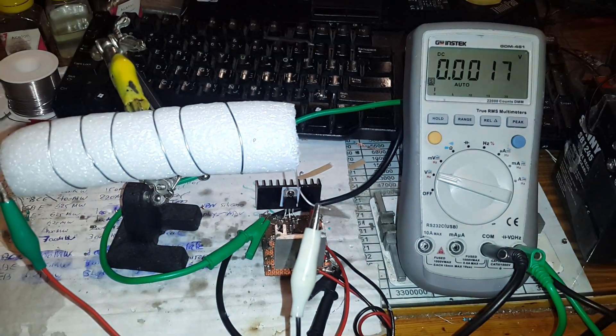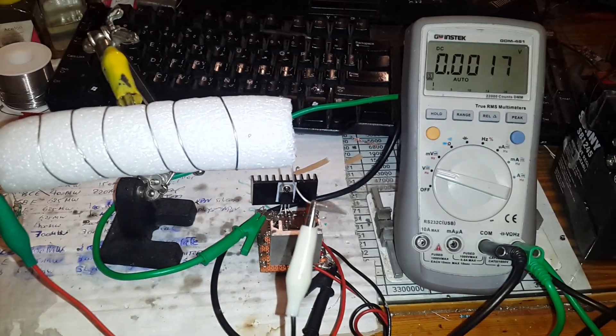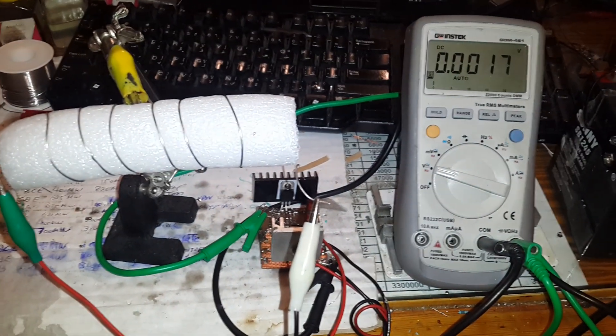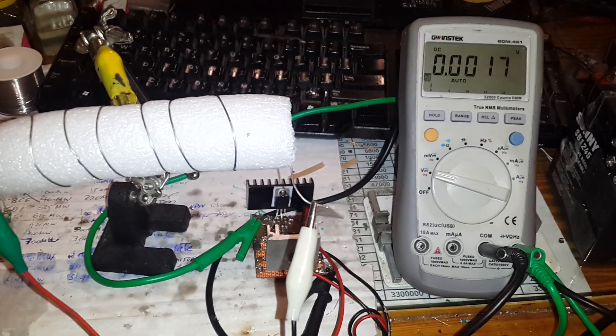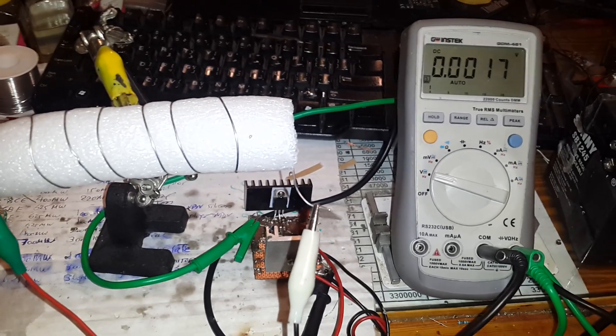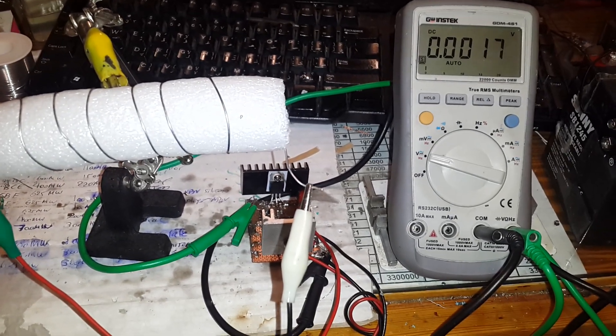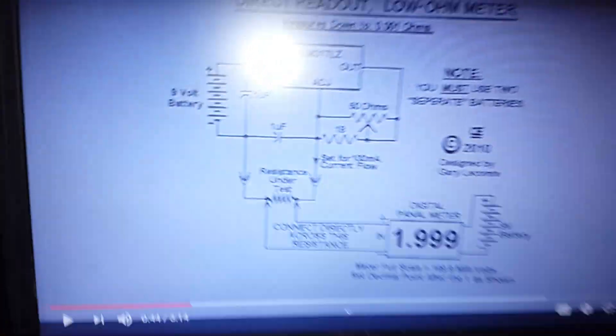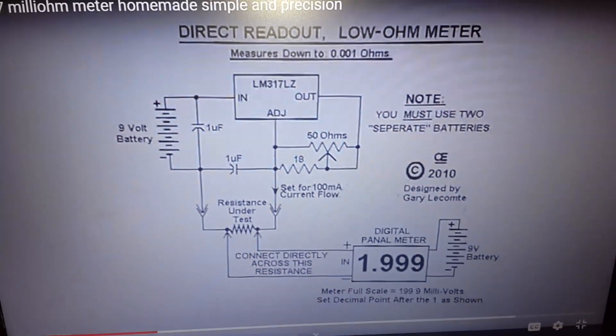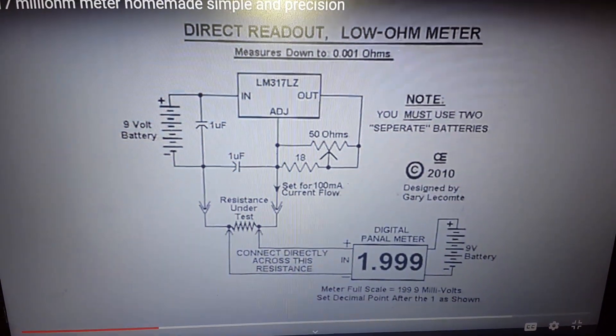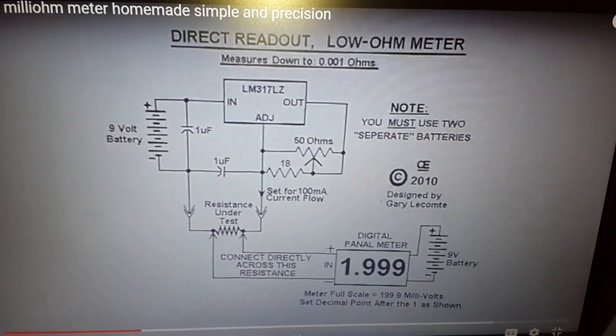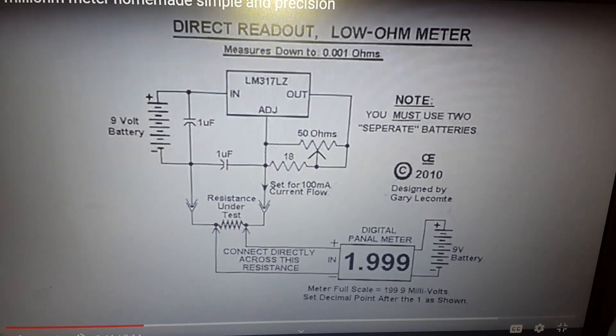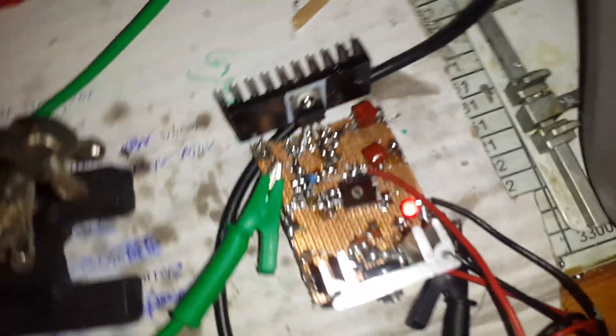Hello guys, thanks for clicking this video. I have one video about the LM317 milliohm meter, this is the schematic. This video is from a year ago, and here again today I've updated the project.